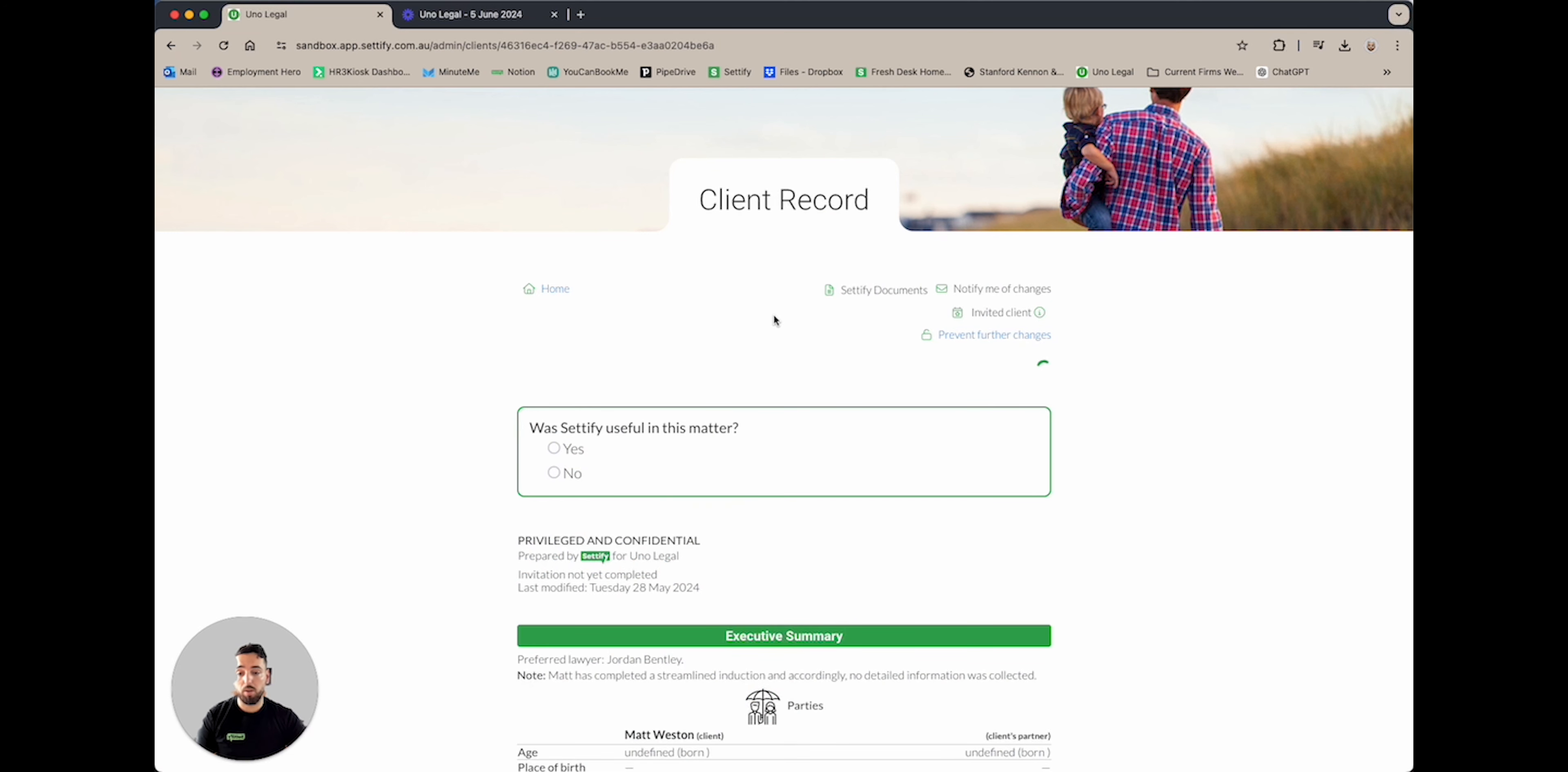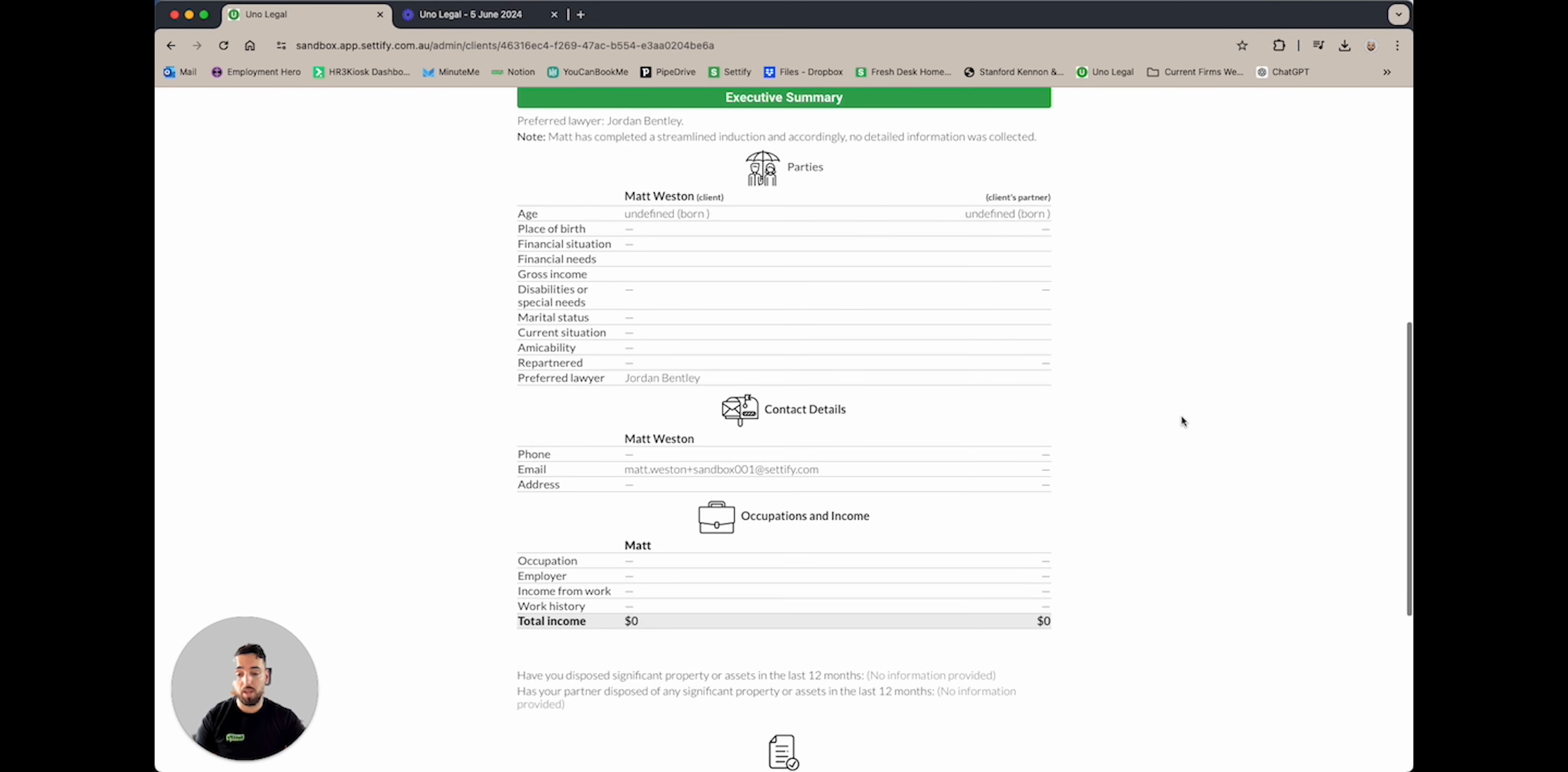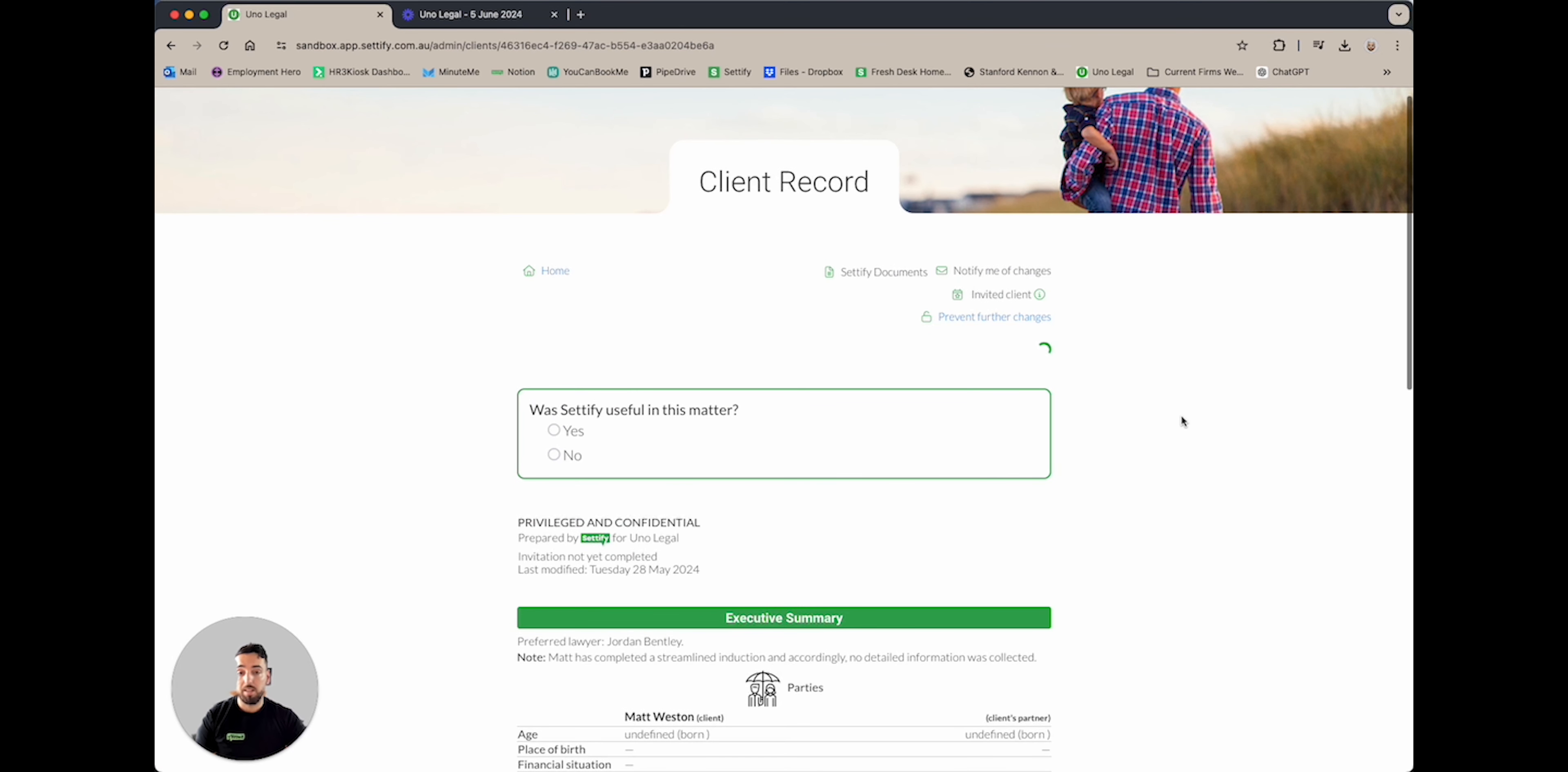Within the client record screen, you are able to briefly view the executive summary and other information filled out by Matt Weston. To download Matt Weston's information and documents, there is a button at the top called Setify documents.